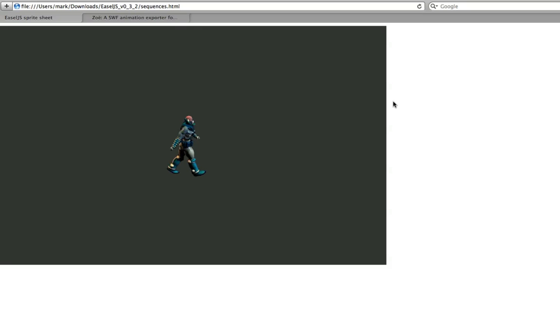Welcome to this new tutorial for EaselJS and accessing the canvas elements in HTML5. In this tutorial we're going to be taking a look at working with sprite sheets.